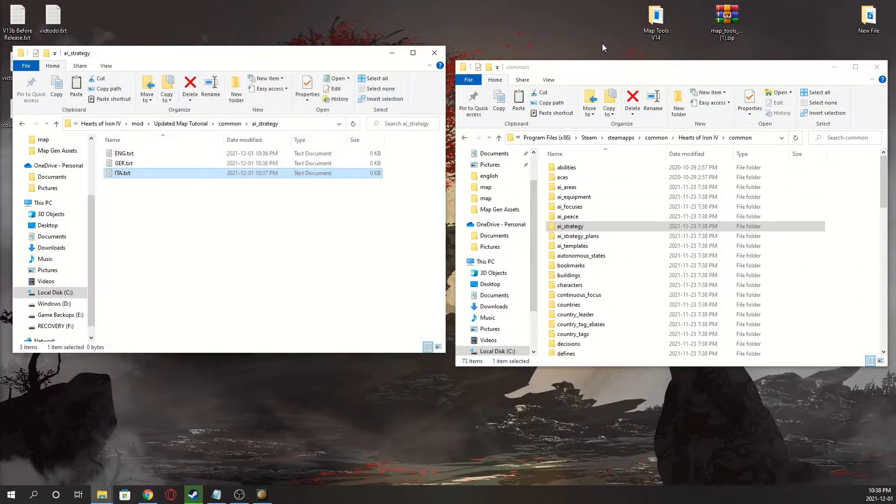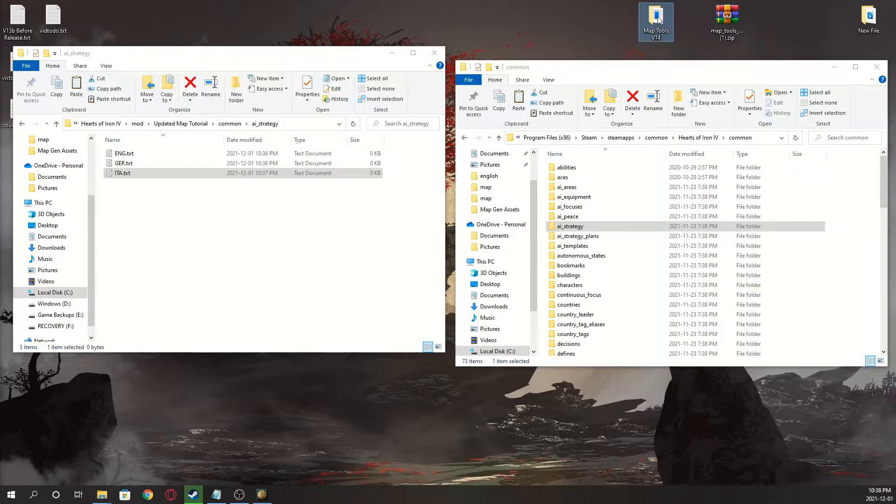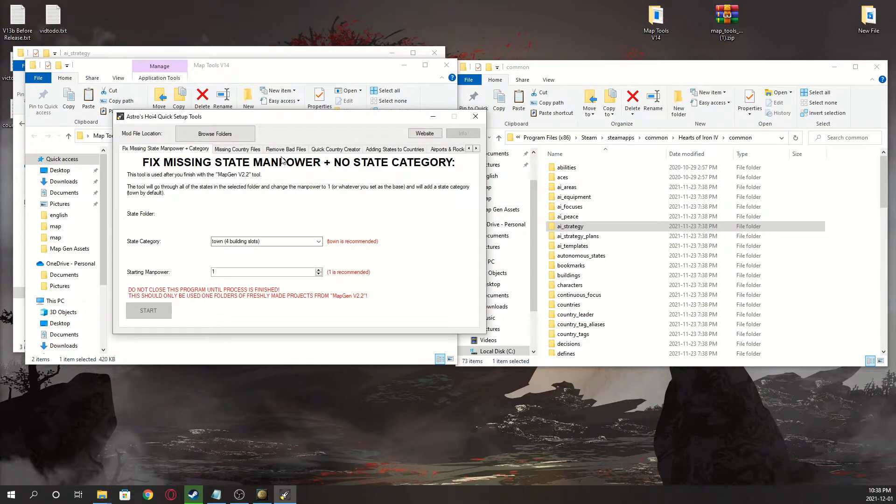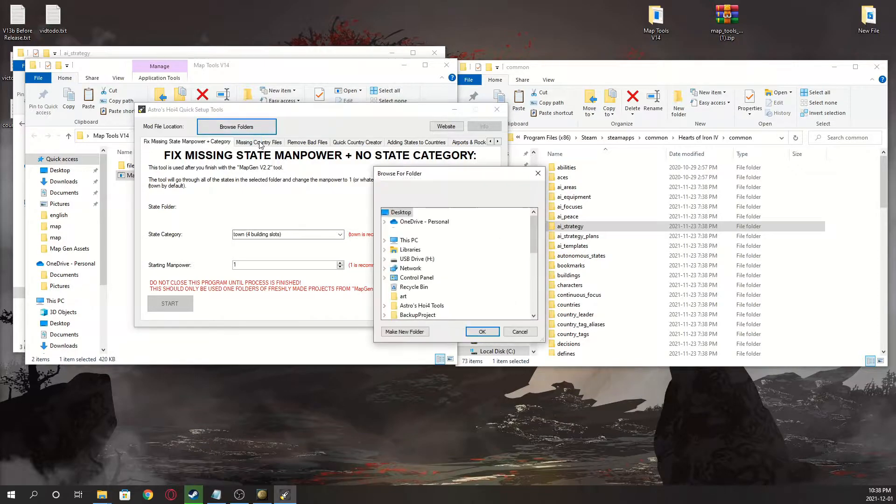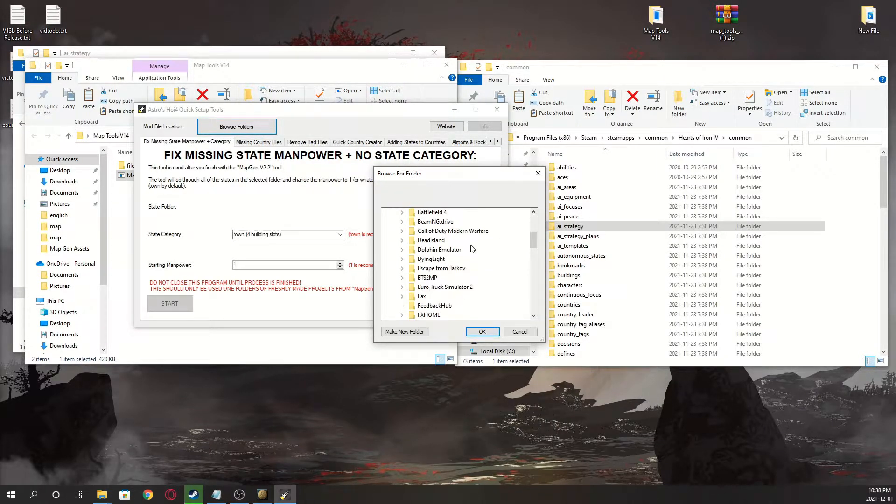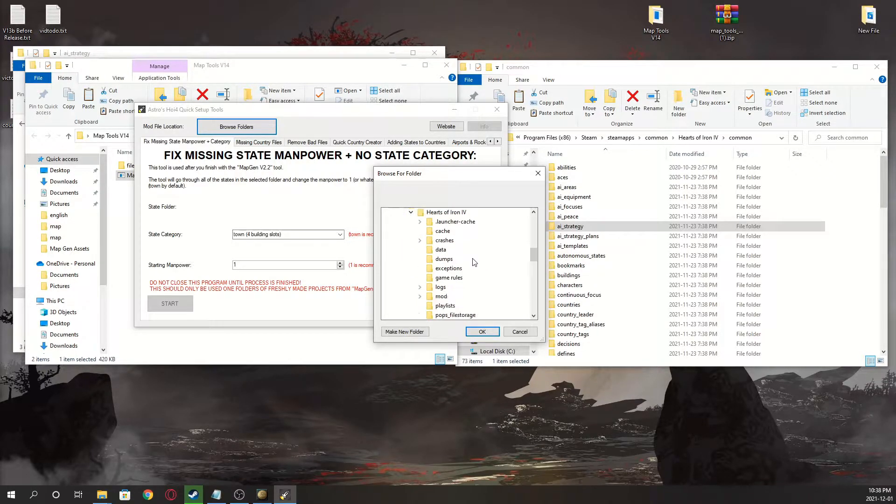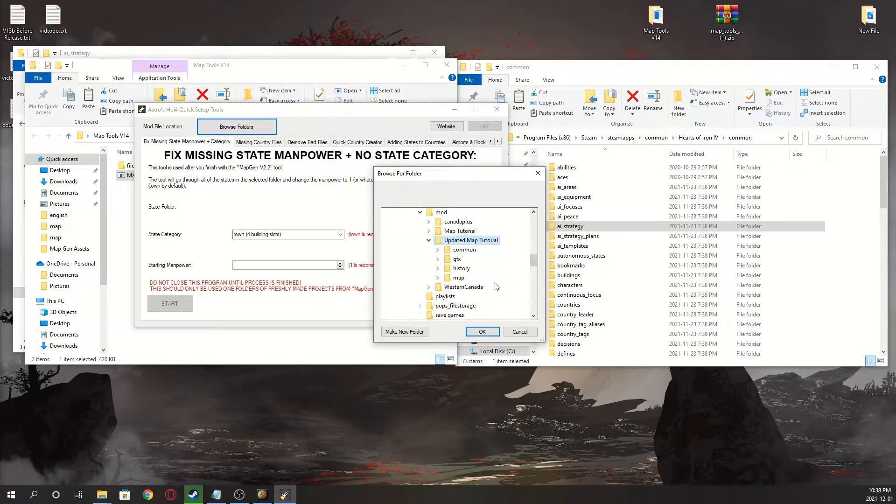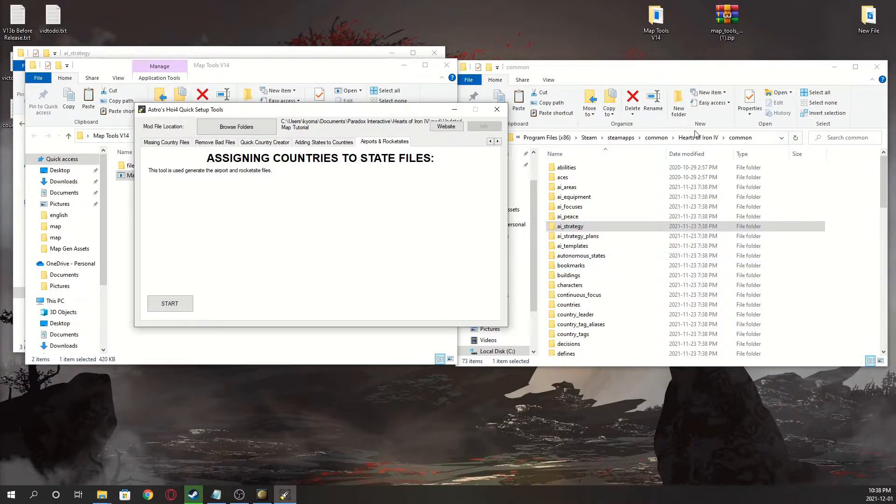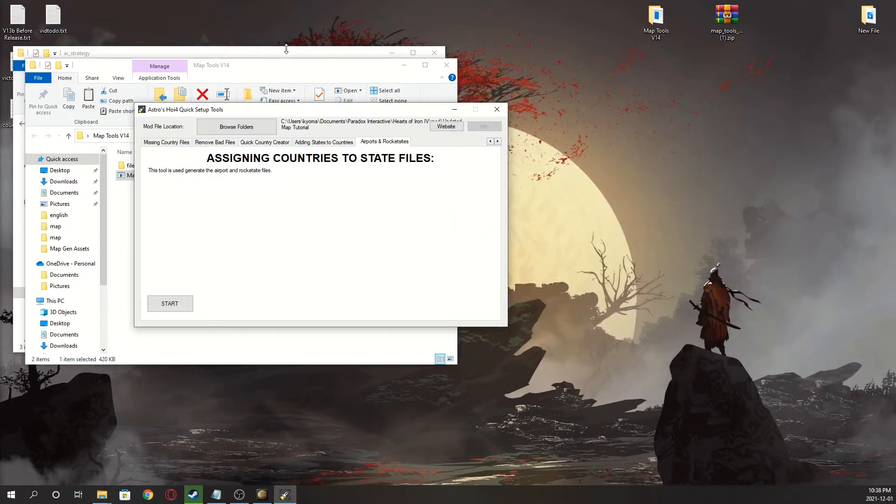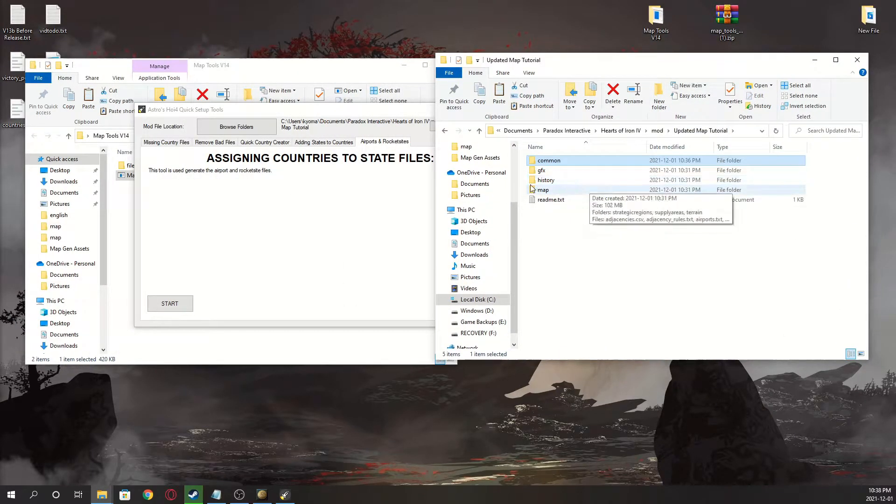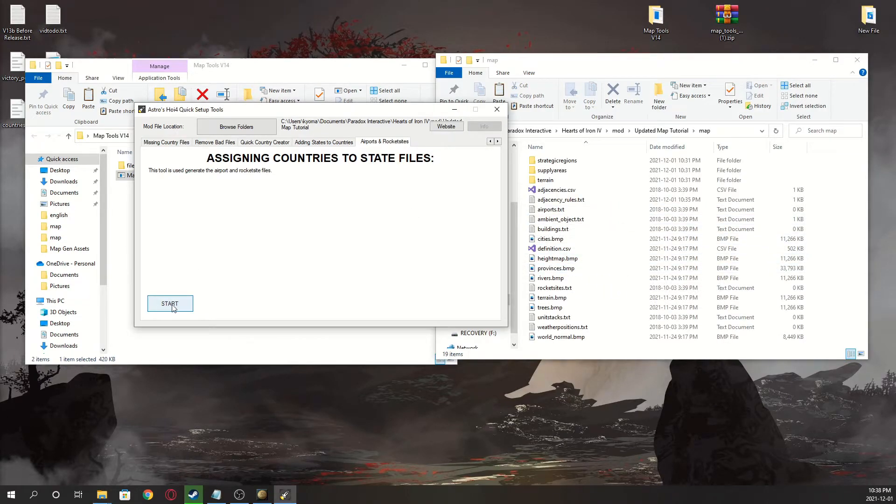You can also close your web browser, and just open it, launch it, browse folders, PC, documents, Paradox Interactive, mod, click the mod, OK, go to airports and rocket sites. And click start.